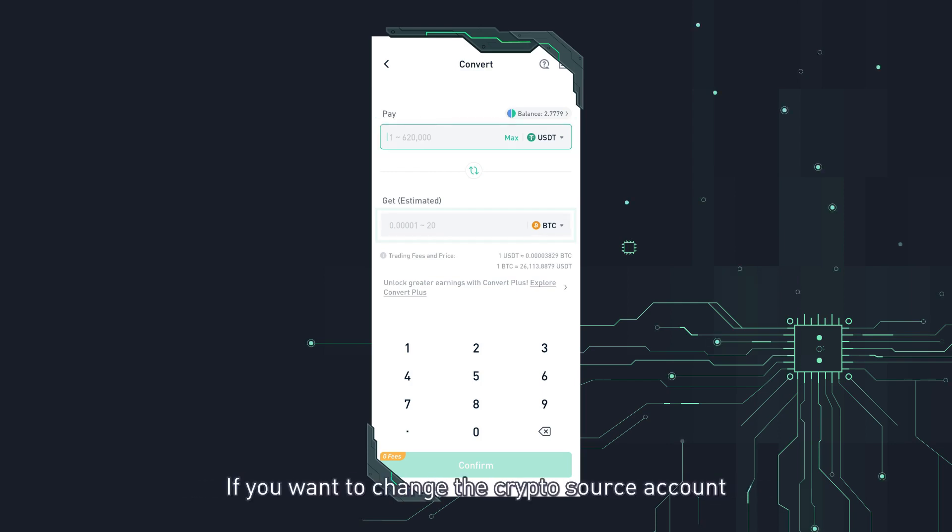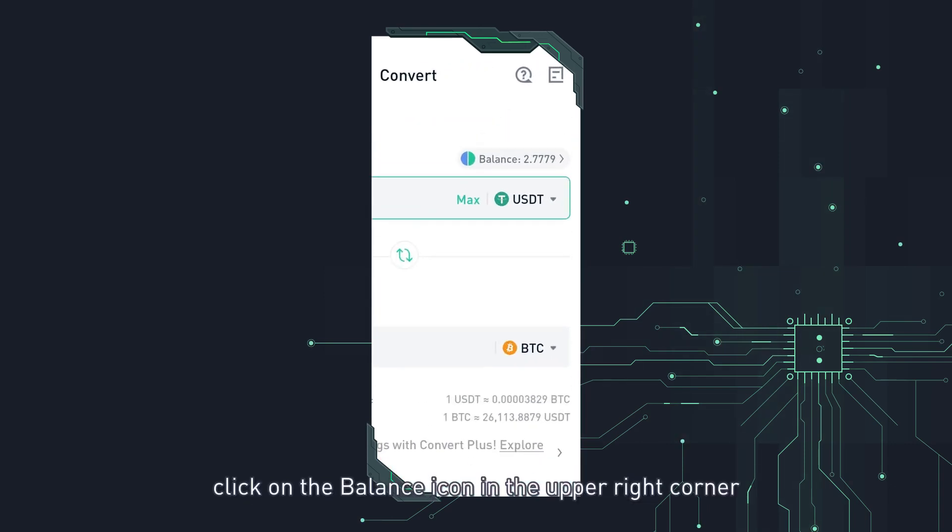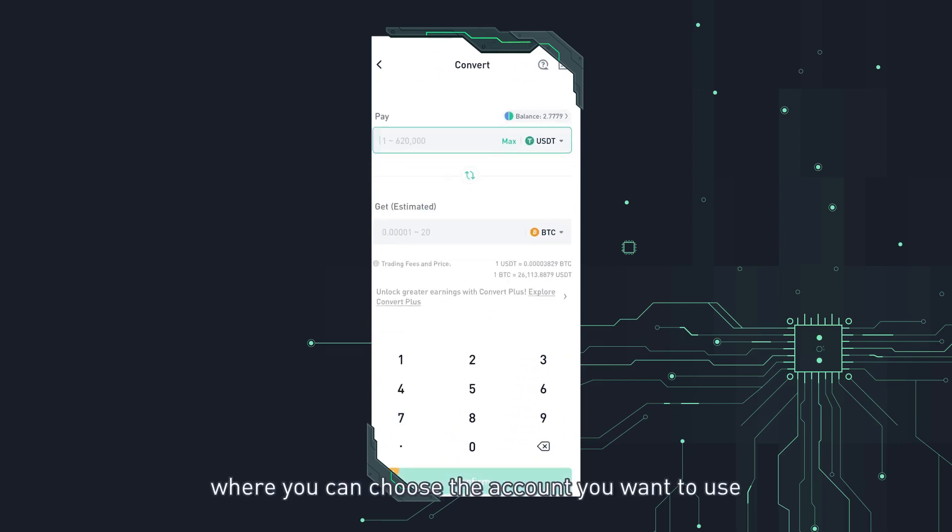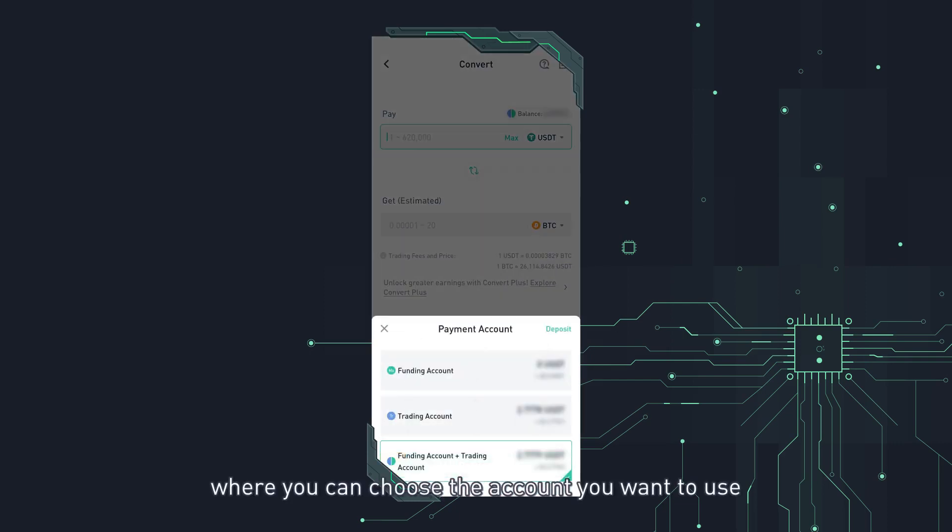If you want to change the crypto source account, click on the balance icon in the upper right corner. It will open the payment account interface, where you can choose the account you want to use.